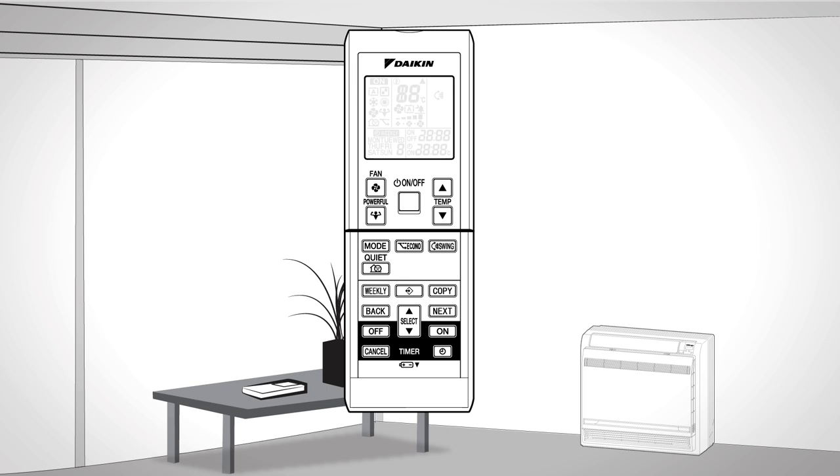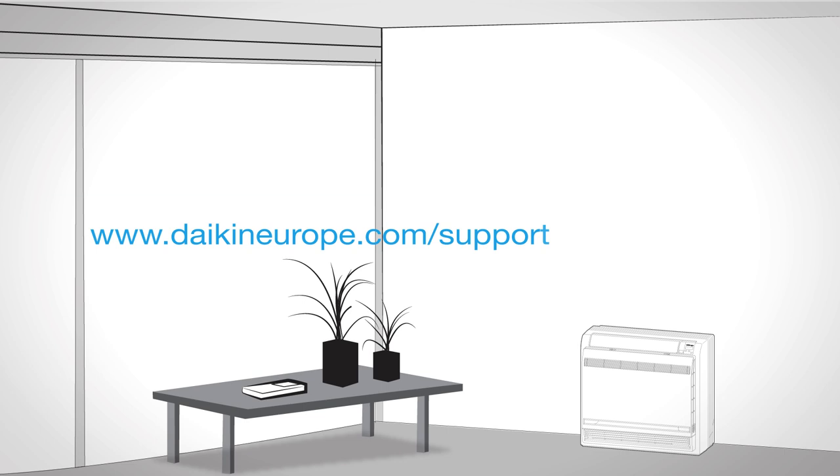For more information and features please visit www.daikineurope.com/support-and-manuals.